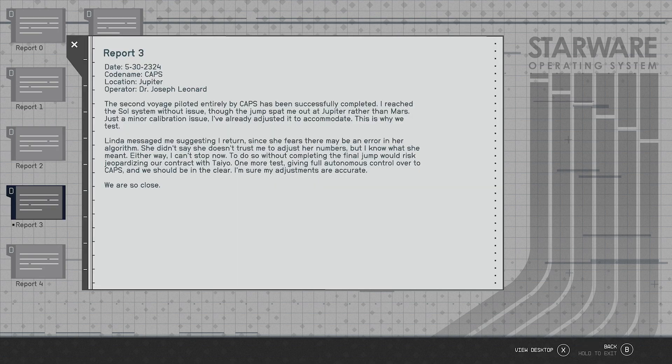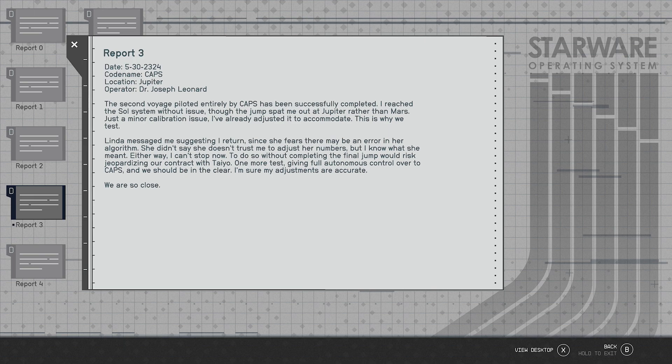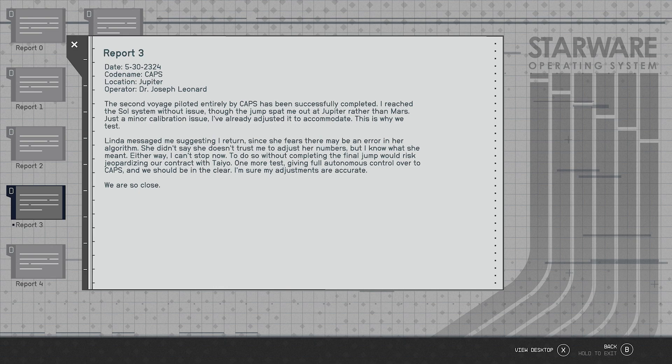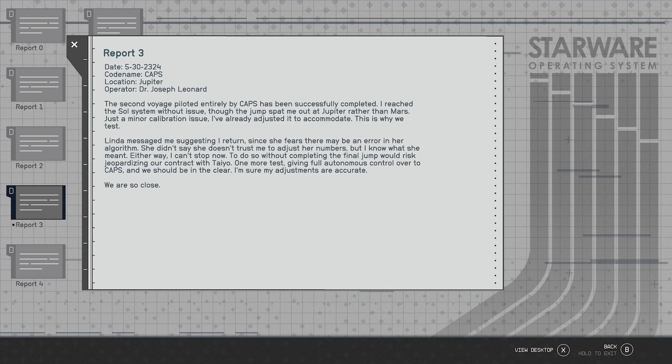Date 5/30/2324, codename CAPS, location Jupiter. Dr. Joseph Leonard. The second voyage piloted entirely by CAPS has successfully completed. I reached the Sol system without issue though the jump spat me out at Jupiter rather than Mars, just a minor calibration issue. I've already adjusted it to accommodate. This is why we test. Linda messaged me suggesting I return since she fears that there may be an error in her algorithm. She didn't say she doesn't trust me to adjust her numbers but I know what she meant. Either way I can't stop now. To do so without completing the final jump would risk jeopardizing our contract with Taiyo. One more test giving full autonomous control over to CAPS and we should be able to be in the clear. I'm sure my adjustments are going to be accurate. We are so close.